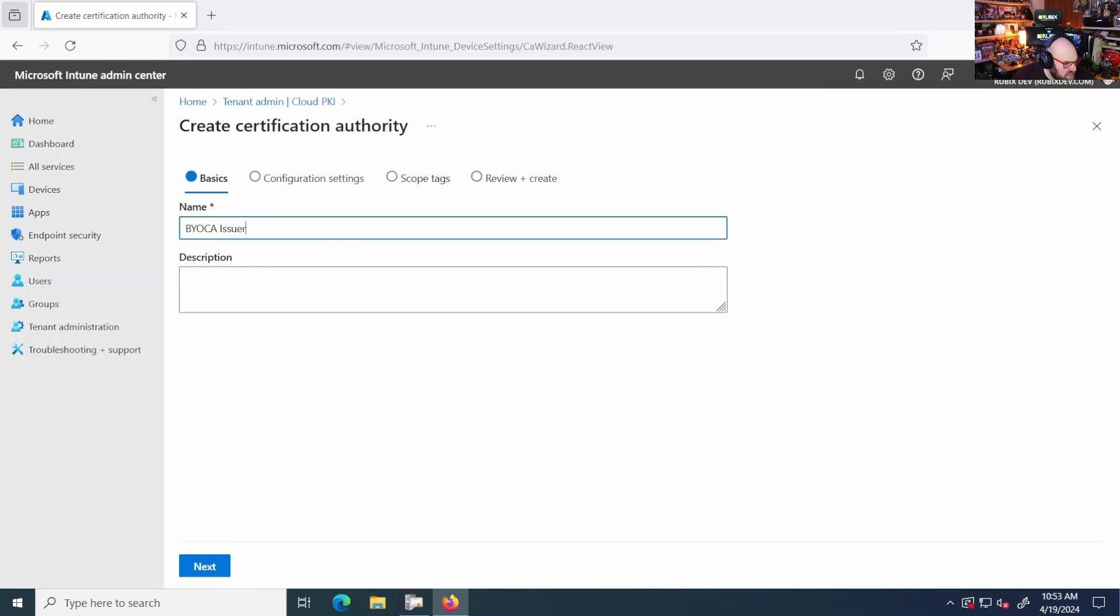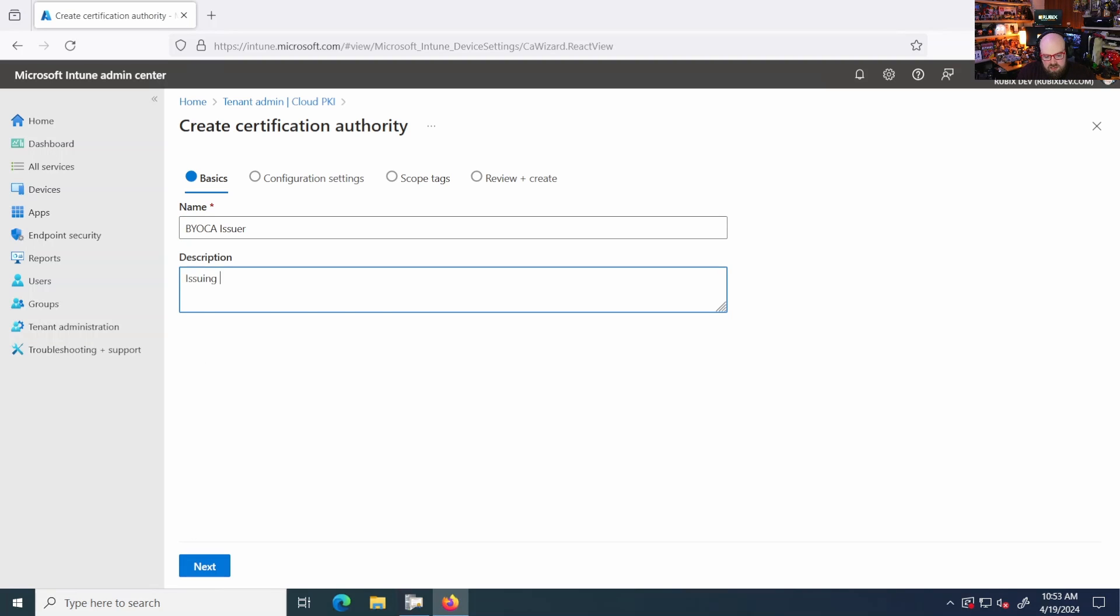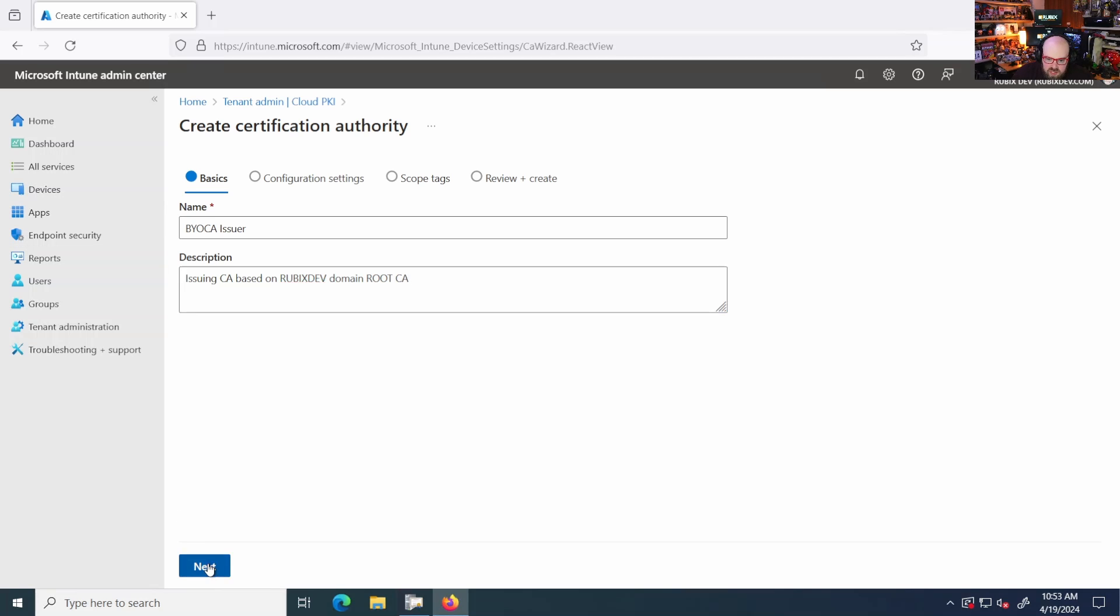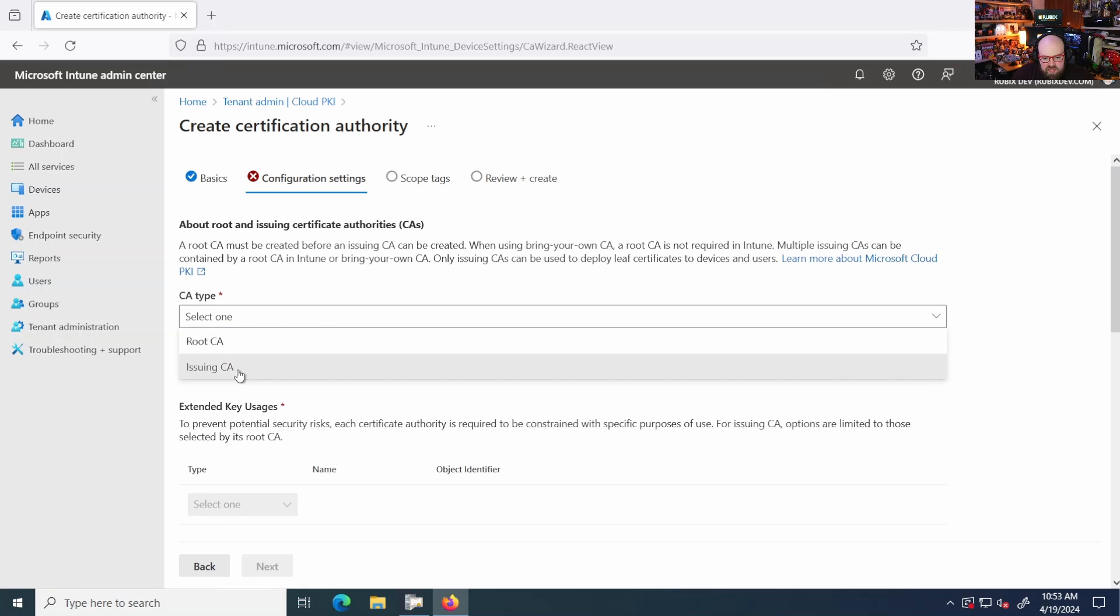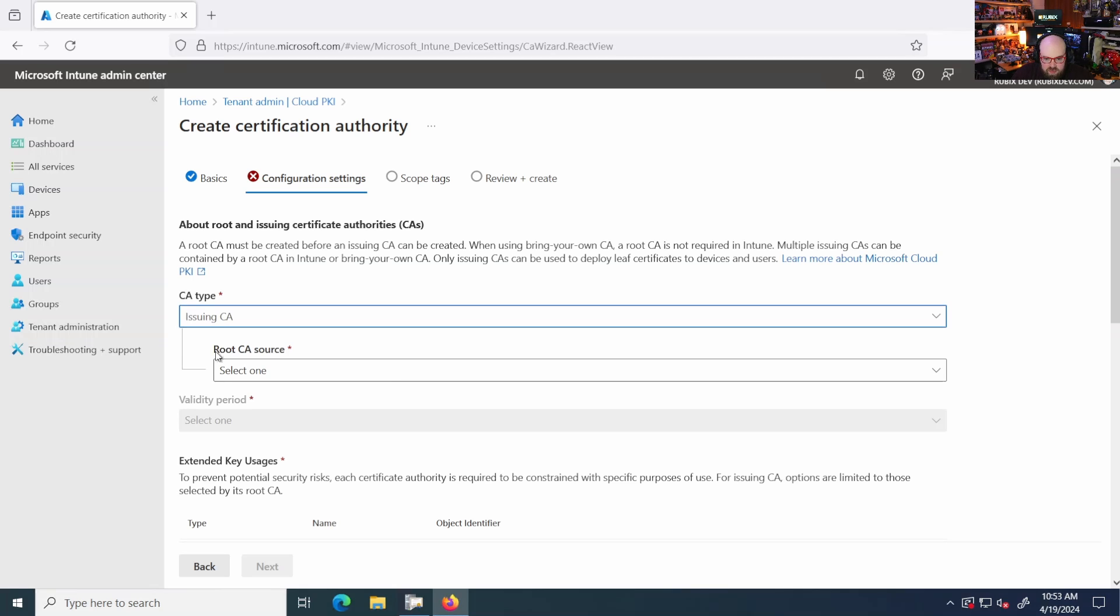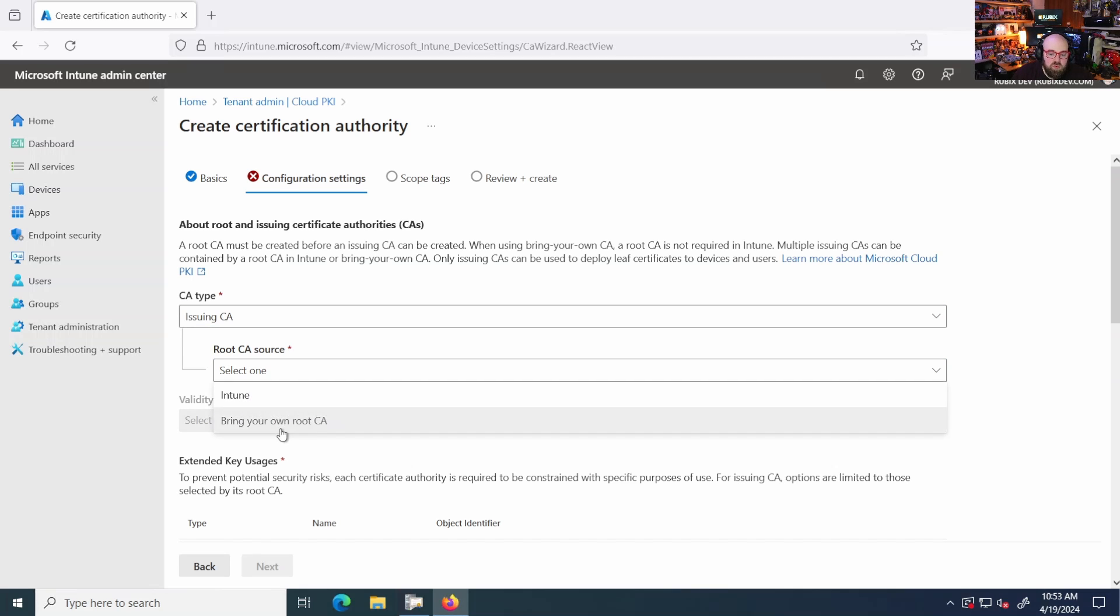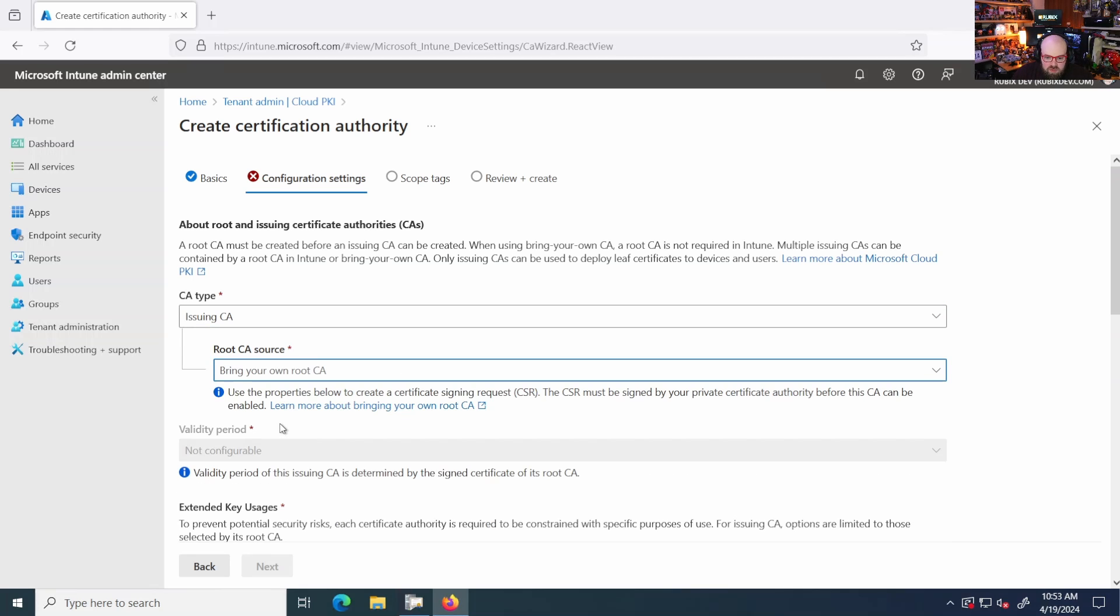Issuing CA based on Rubics dev domain root CA CA. Oh, so the CA type, right? We want to do an issuing because for the root source, we can either pick one that's already up there, or we're going to bring our own.